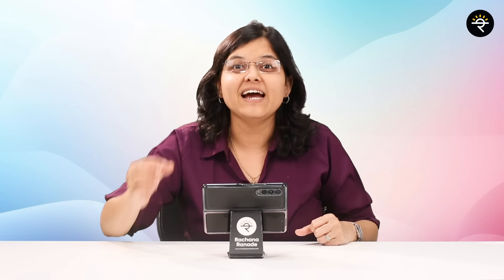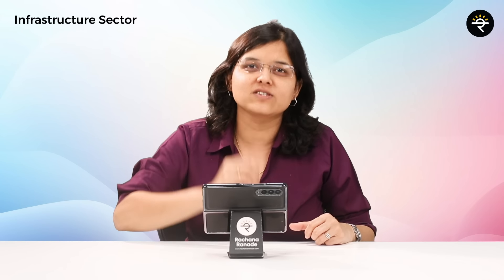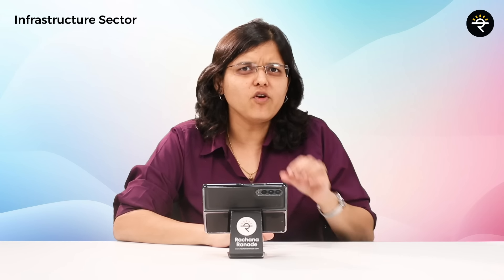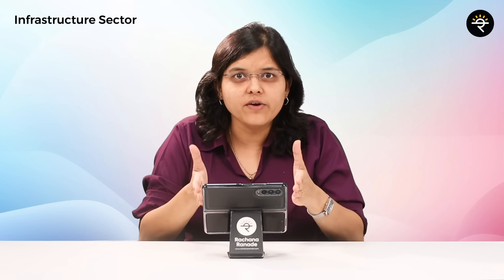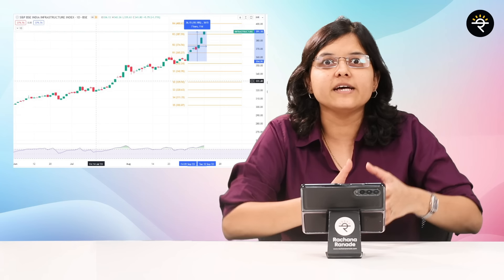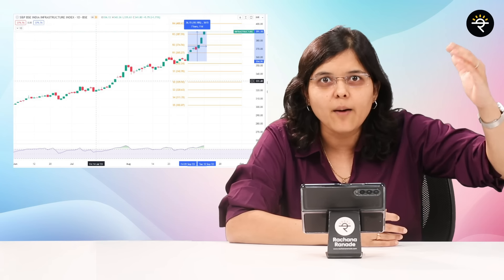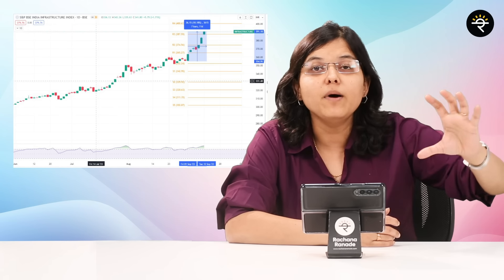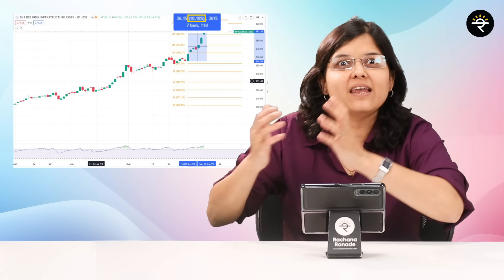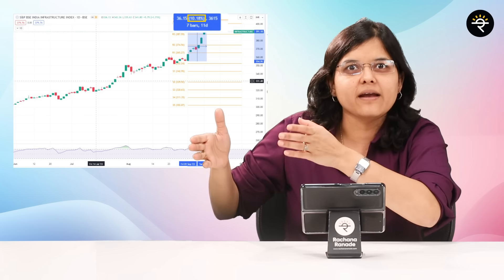CA Rachana Ranade here, and I welcome you all to a very interesting video where we are going to talk about a specific sector — the infrastructure sector. If you have been tracking the markets as I shoot this video, this sector has been going up and is up by almost 10% in the last week and a half.